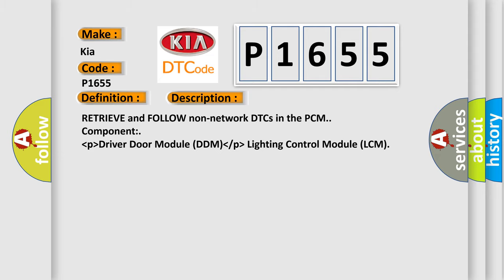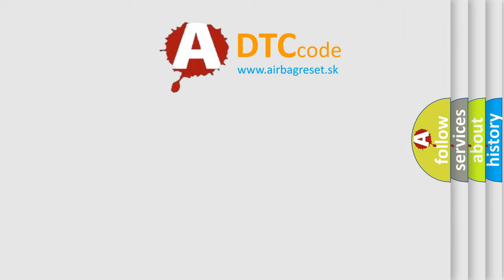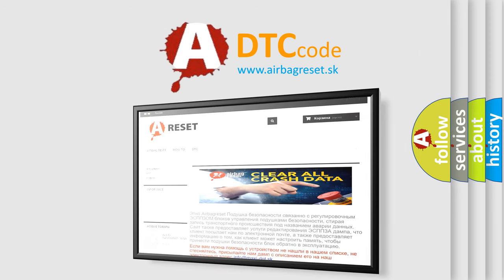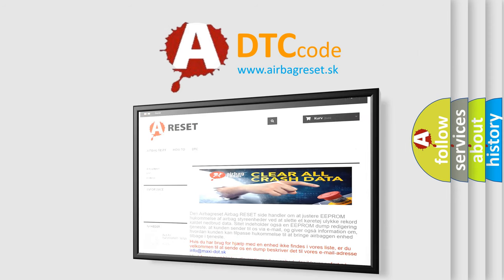The Airbag Reset website aims to provide information in 52 languages. Thank you for your attention and stay tuned for the next video.